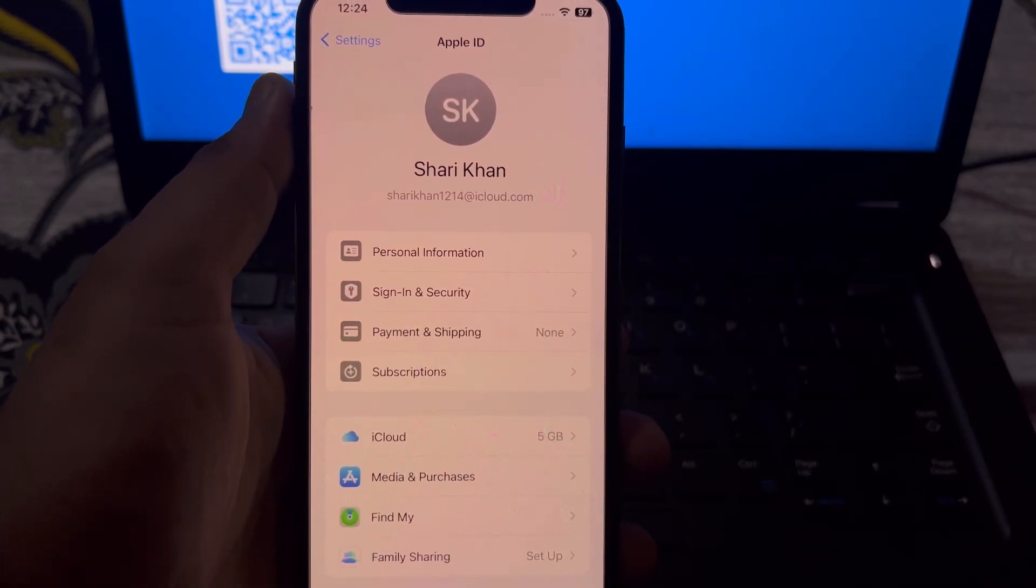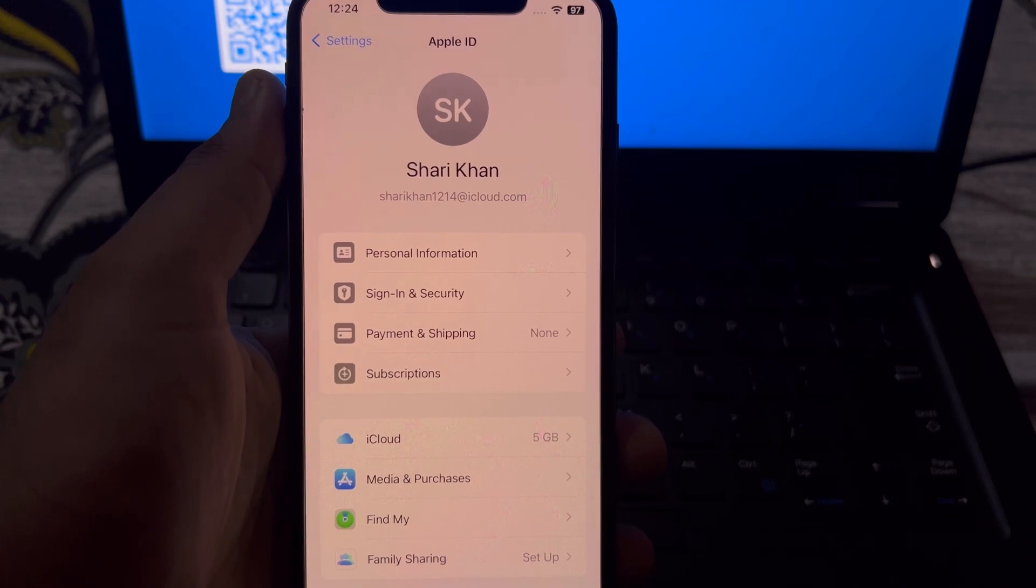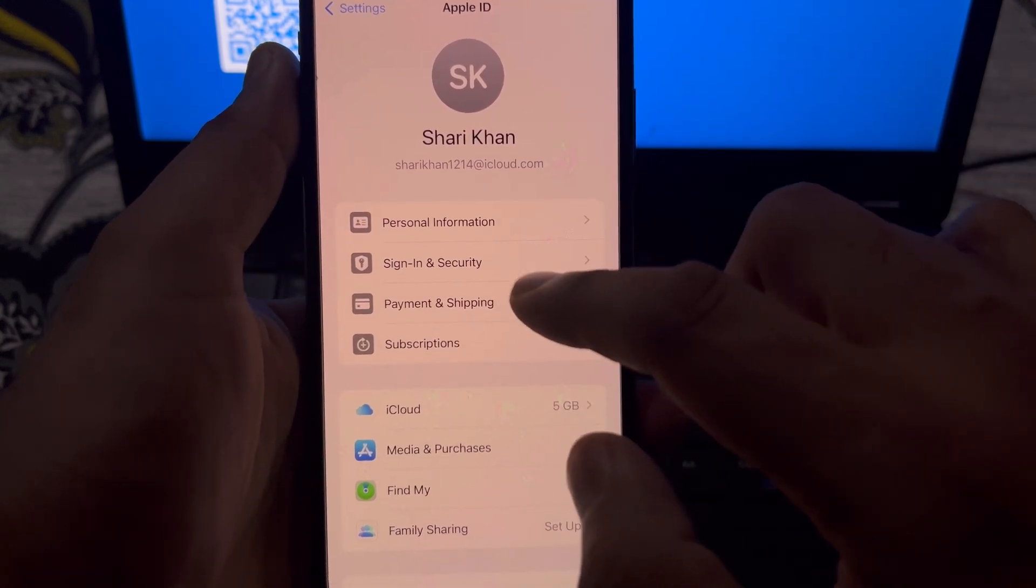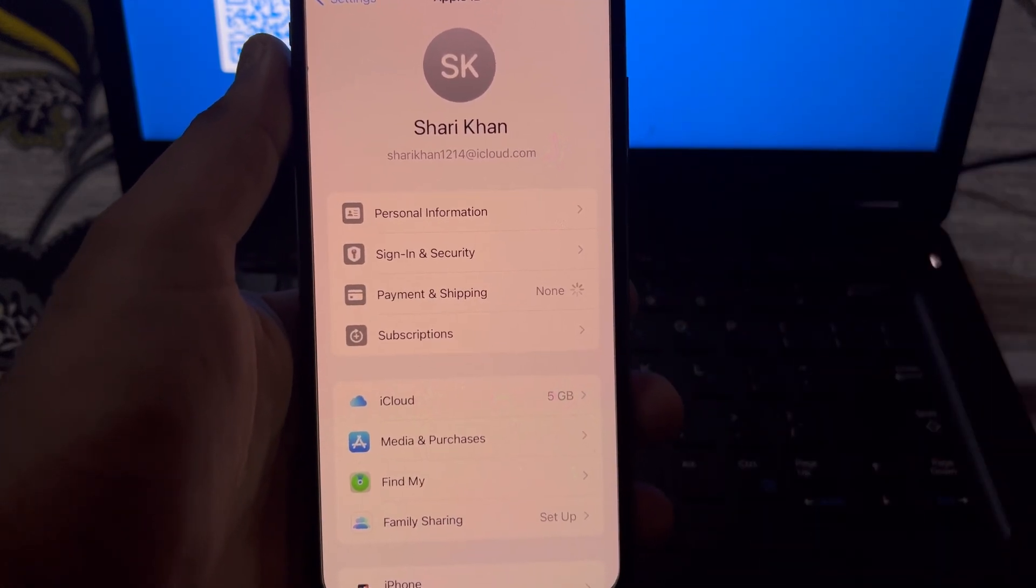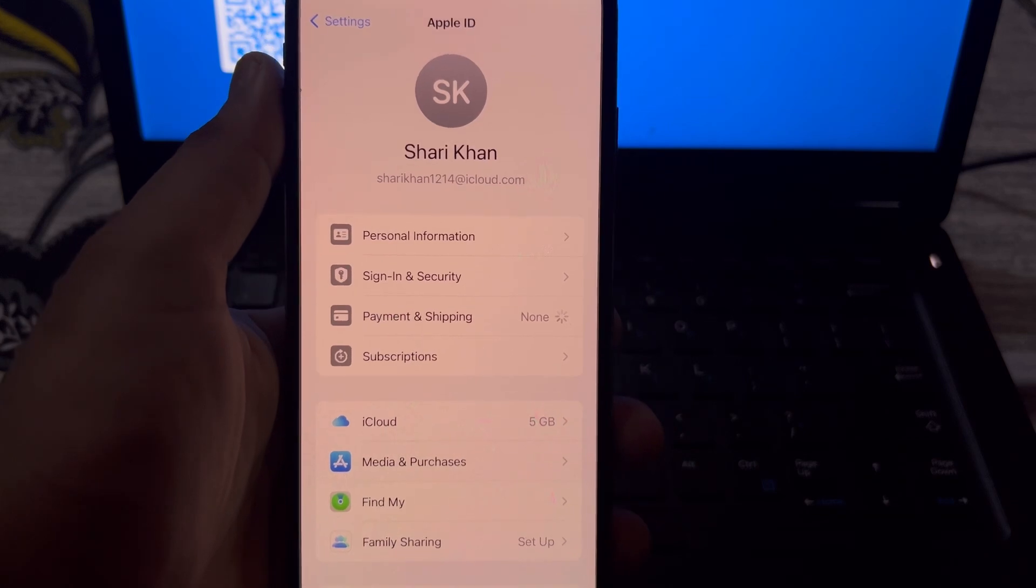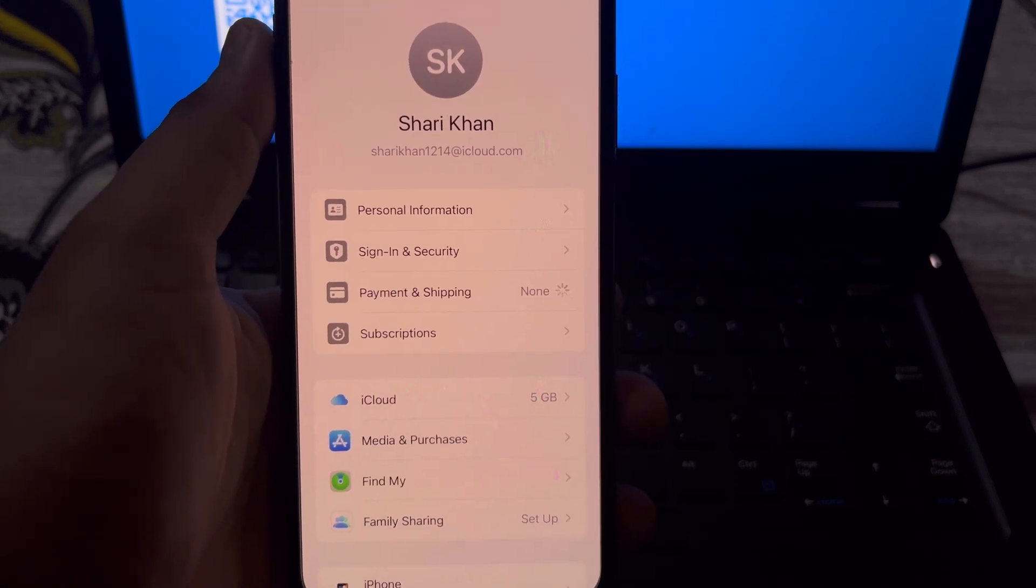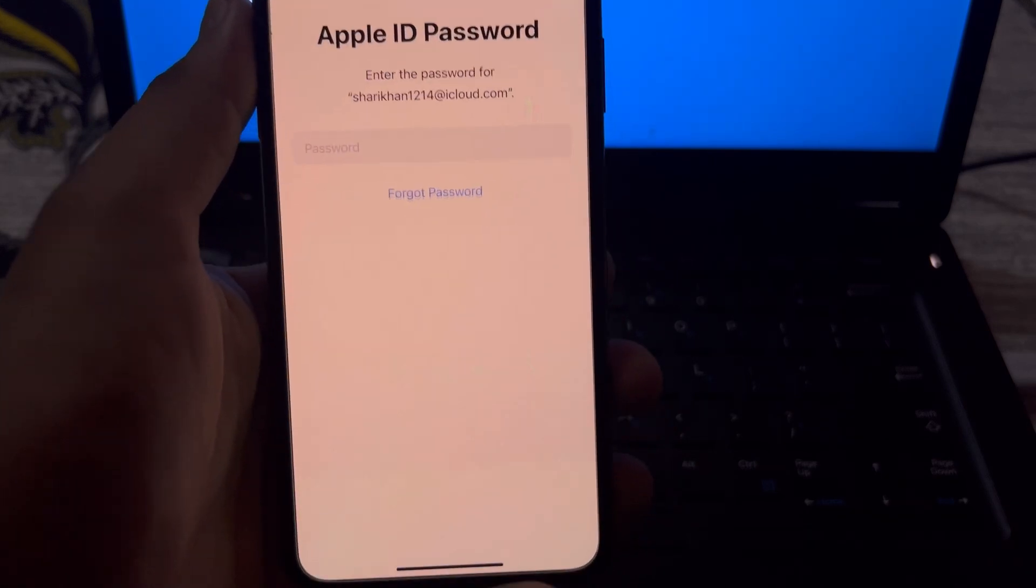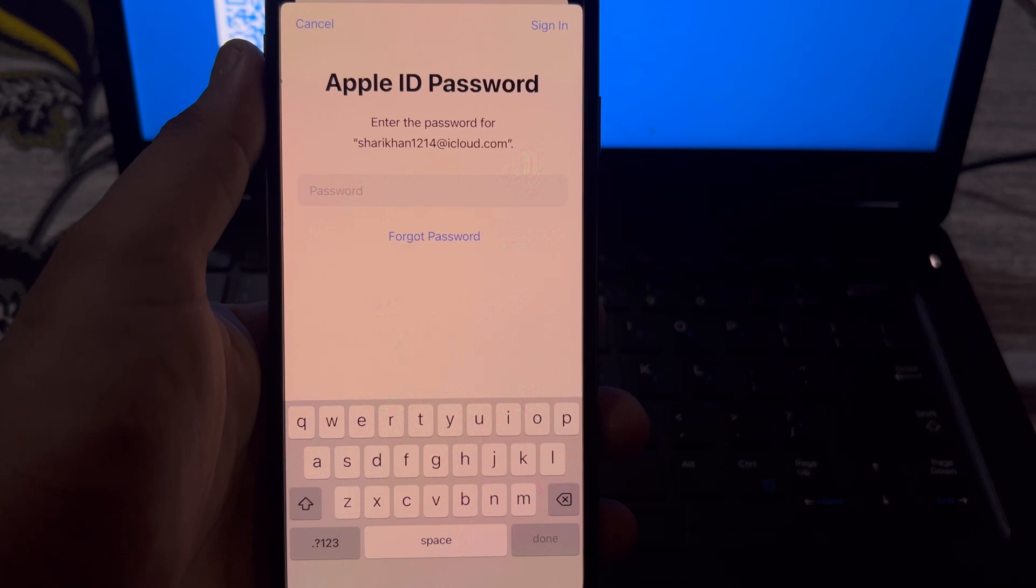Then tap on Payment and Shipping, and wait for a few seconds. Now you need to enter your Apple ID password.